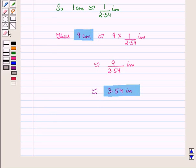In this session we have learnt units of measure and the method of conversion of units. This completes our session. Hope you all enjoyed the session.